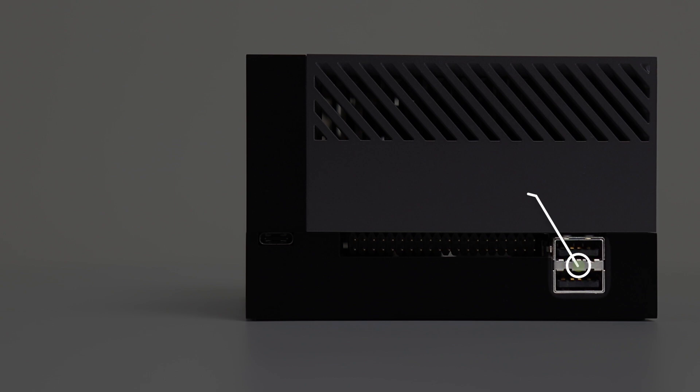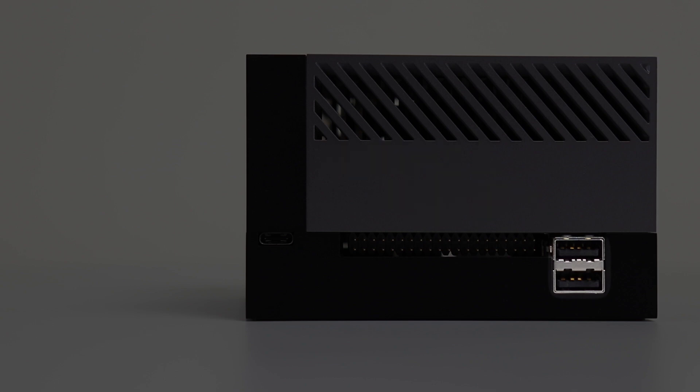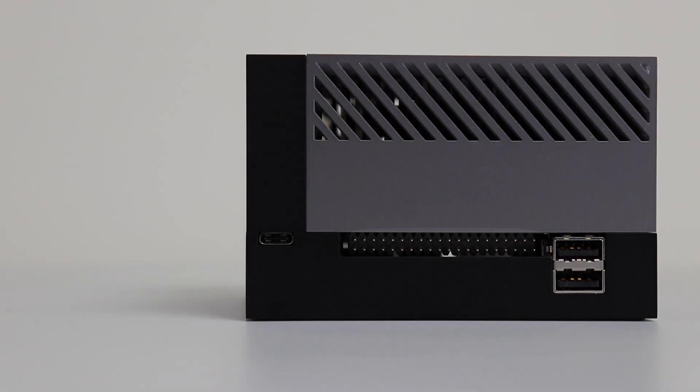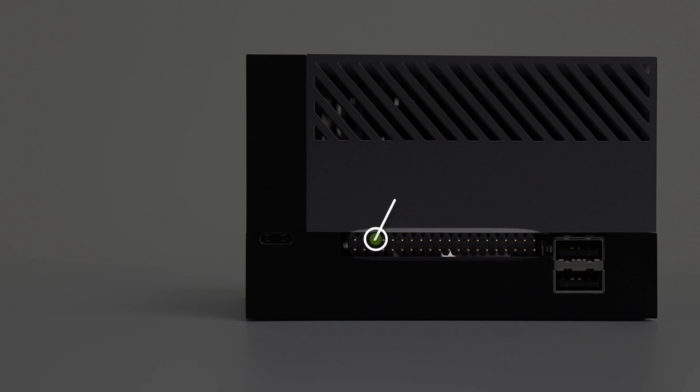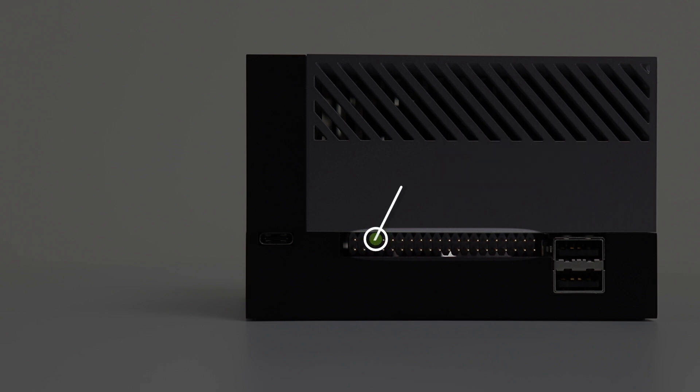On the back of the dev kit, we have two USB Type-A ports. They are USB 3.2 Gen1. The Type-A ports on the front of the dev kit are Gen2. Next, we have the 40 pin GPIO header. We will talk about that in a little bit.